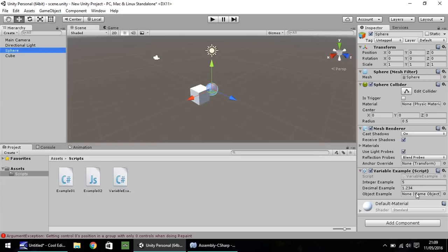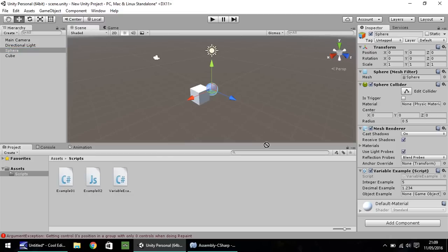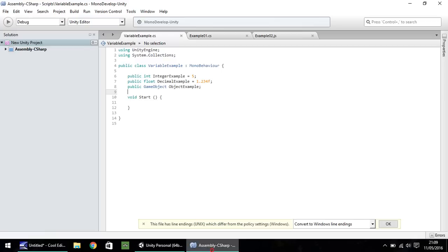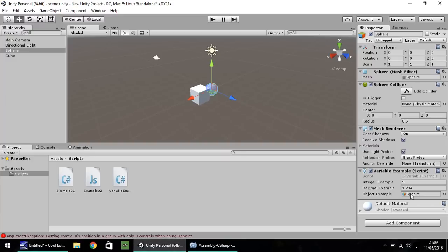And now let's drag this variable example onto the sphere. And down here, you'll notice that we now have the integer example and the decimal example, and we now have object example. So this is now a case of where we can drag and drop an object from the scene or from the hierarchy onto our object example. So let's take the sphere and drag and drop there.